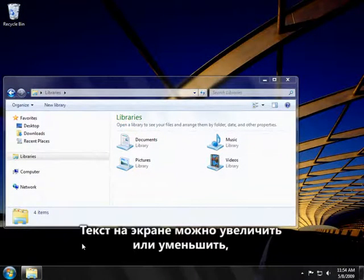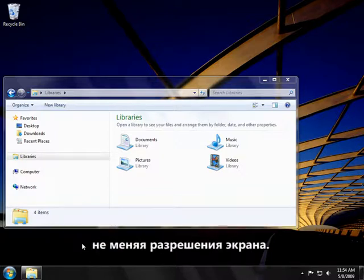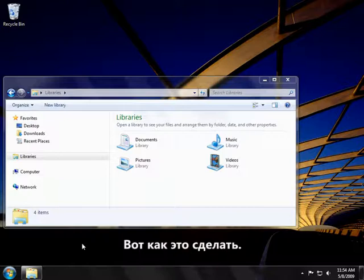You can make the text and other items on your screen larger or smaller without changing your screen resolution. Here's how.